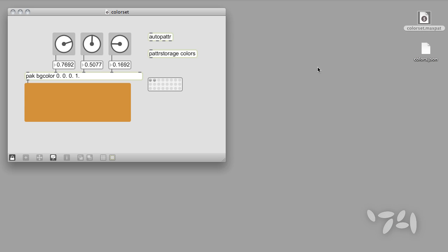If you do that, Max will automatically find and load that file the next time you open your patch, and you'll find the presets you've created, all ready to use.